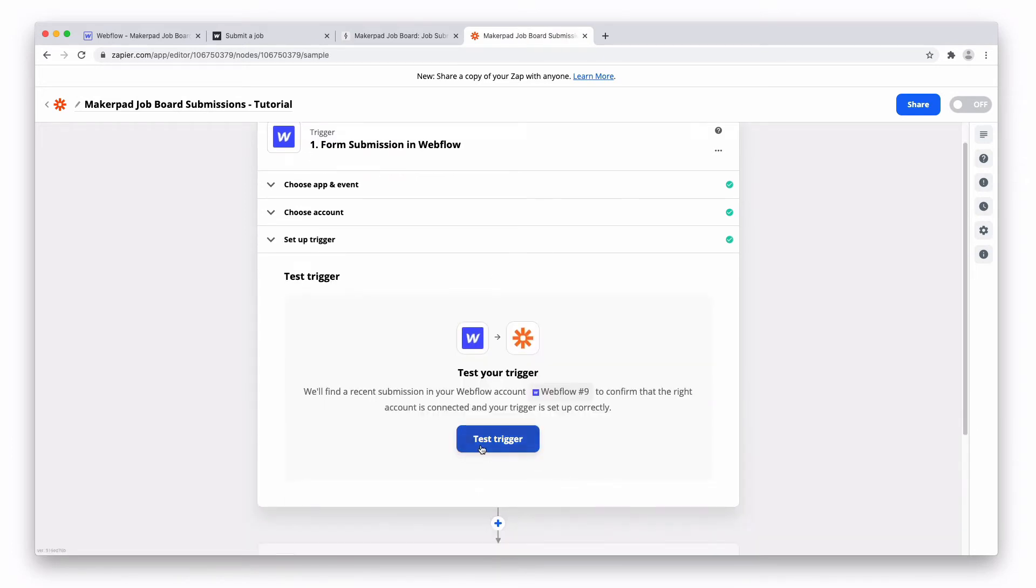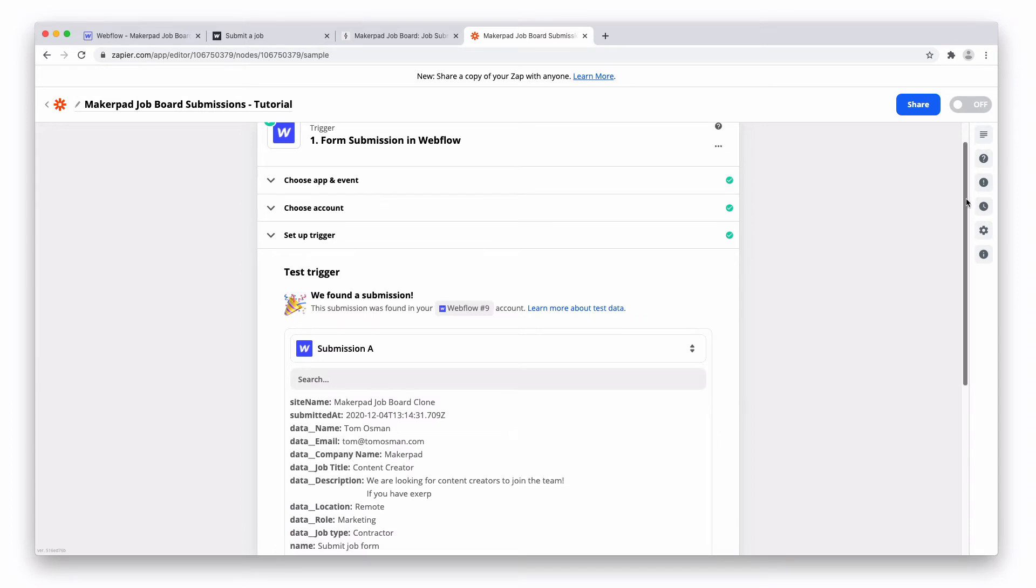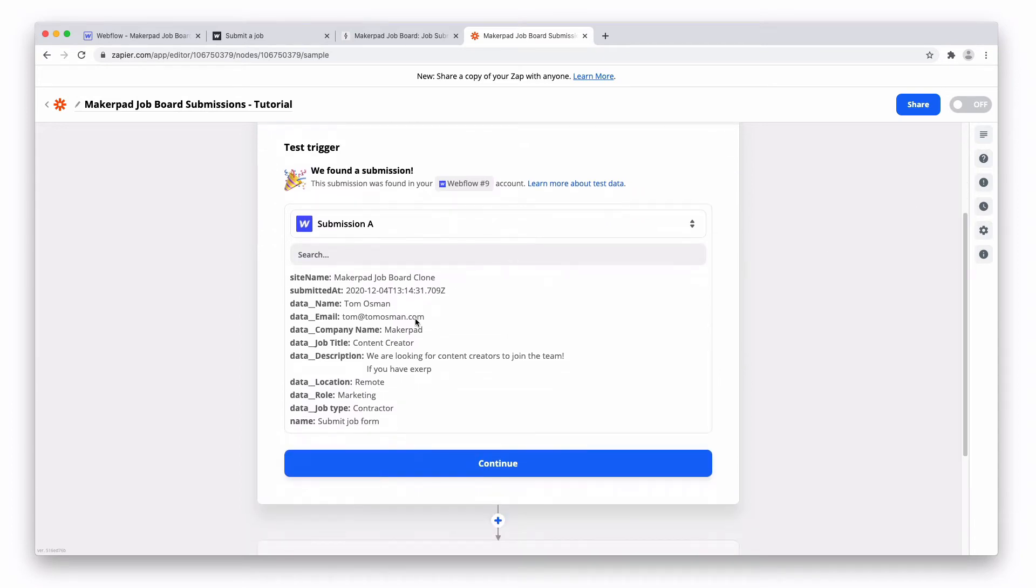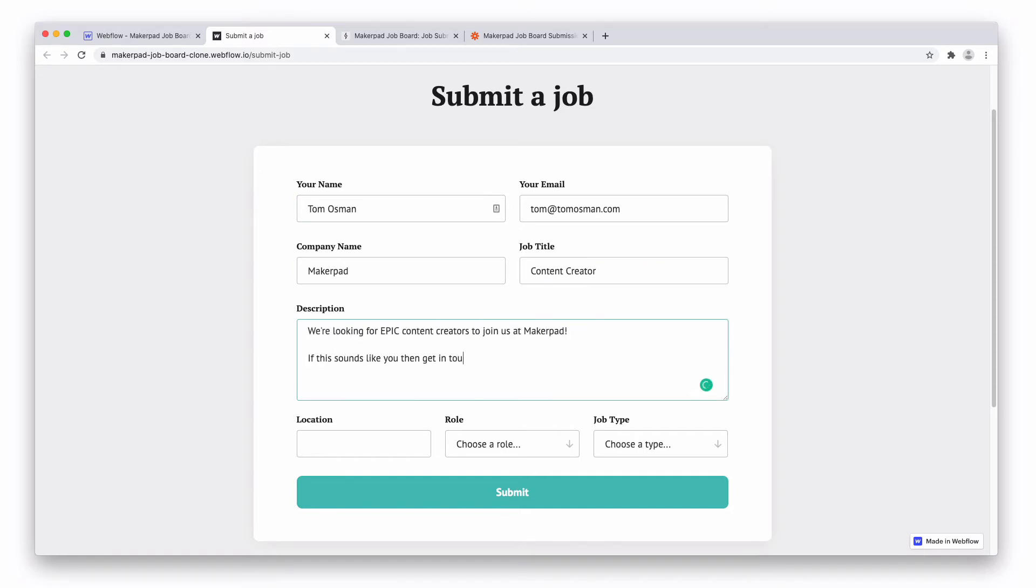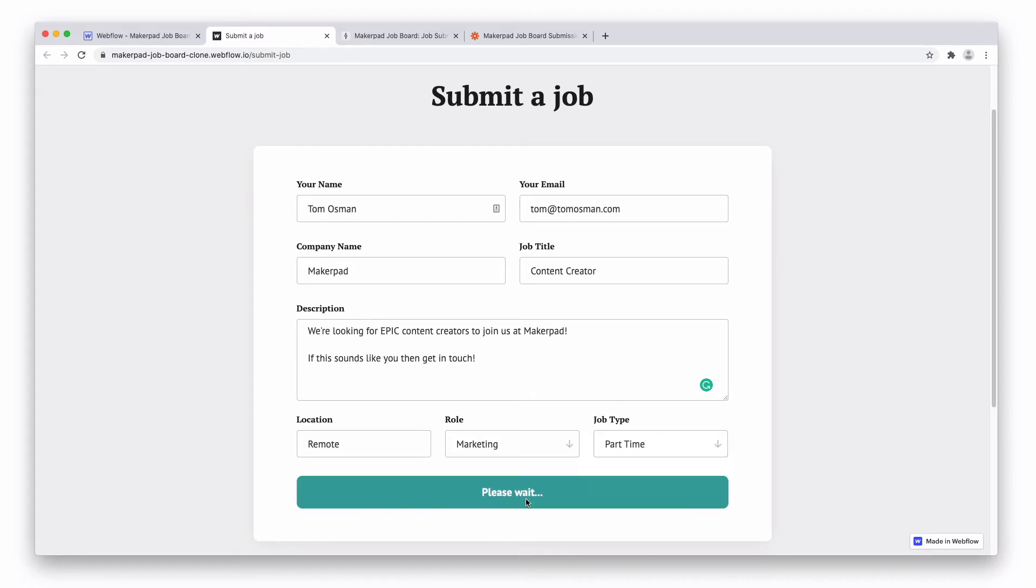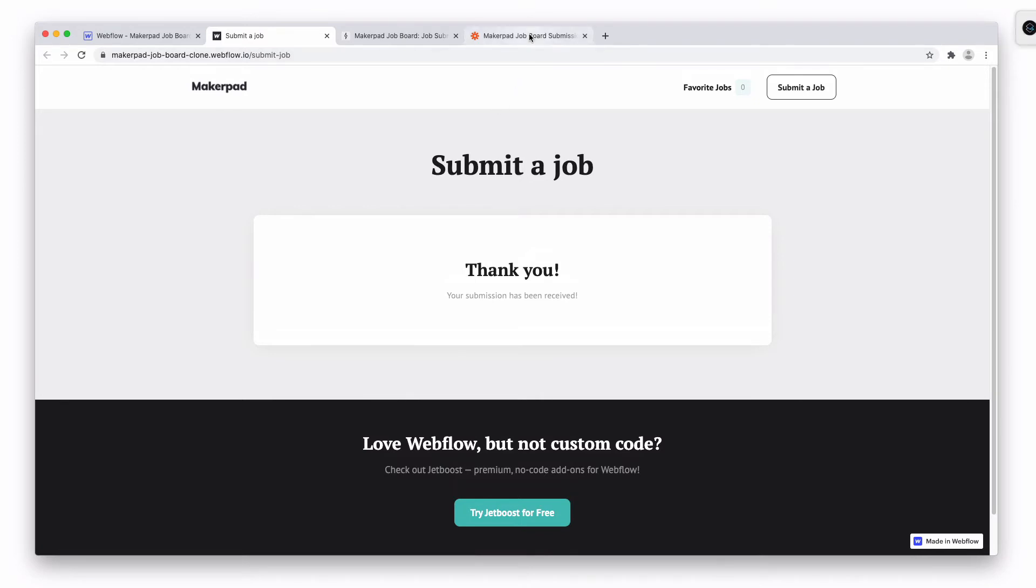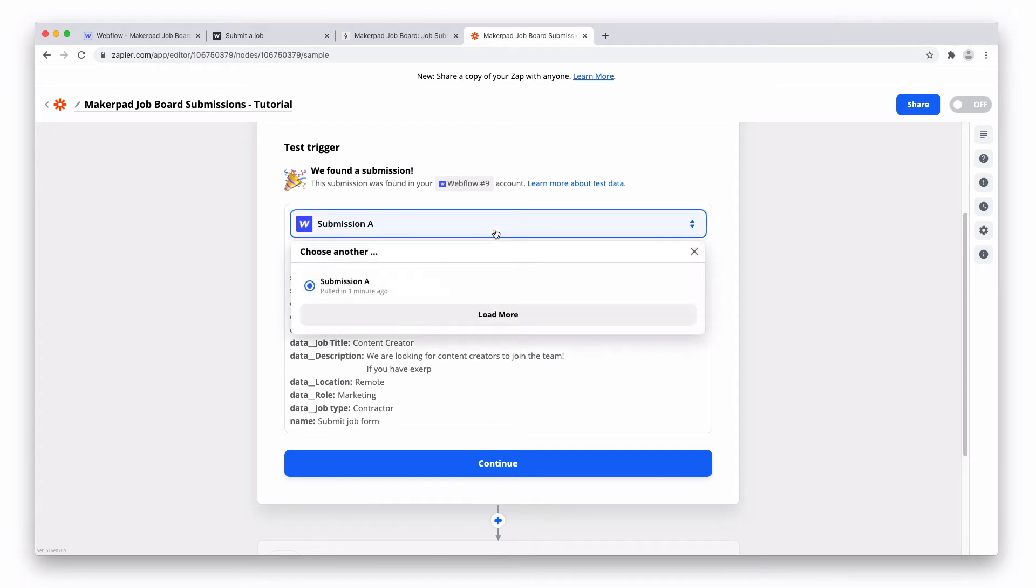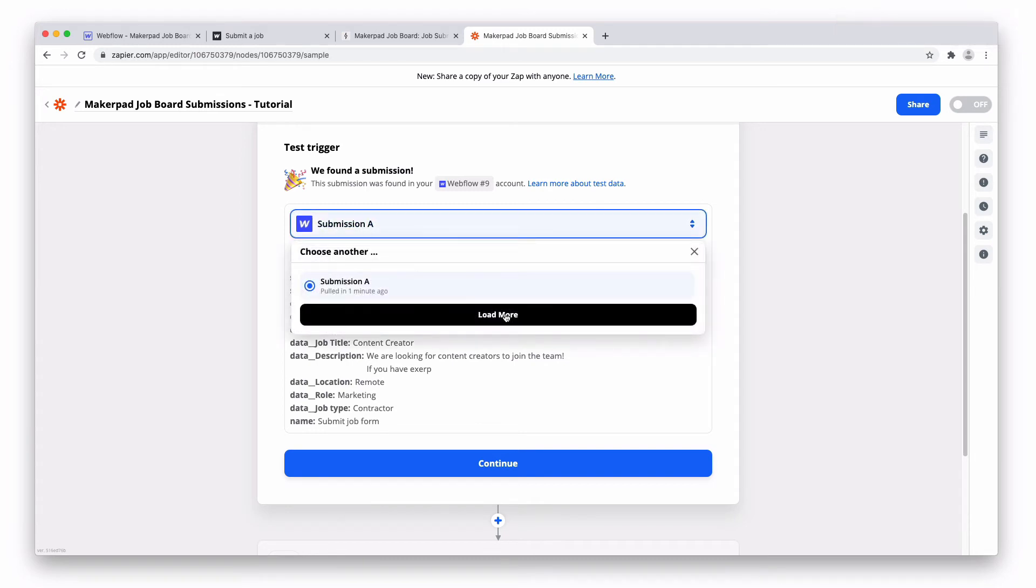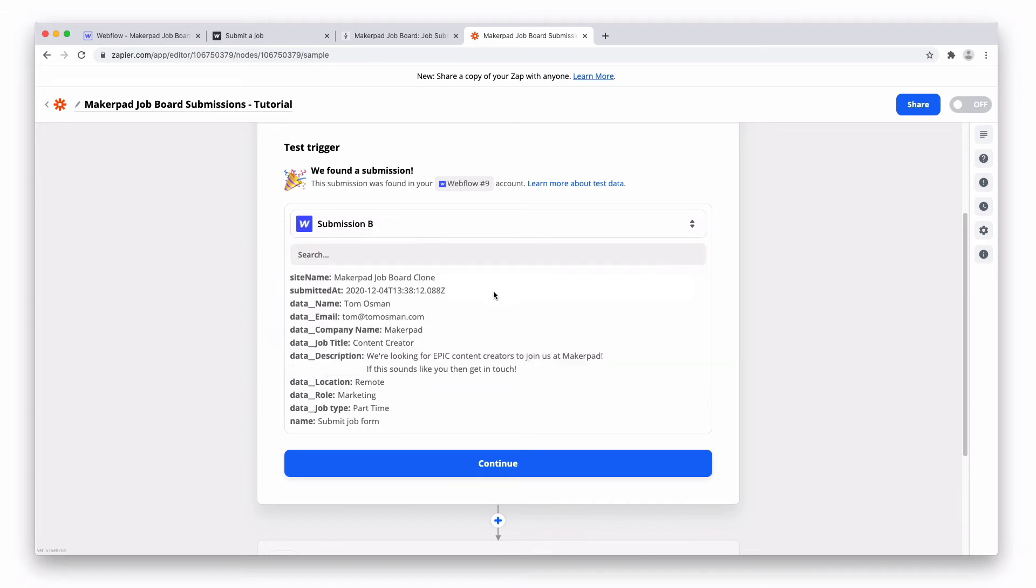Now you want to test the trigger. Pressing test trigger will hopefully bring up a result which you sent through previously. What we're going to do is fill it in again so you can see the new piece of information come through. Okay once you filled it in press submit. Great the submission has been received. Let's see if we can get that through to Zapier now. Press submission and press load more. Submission B and there we go. We're looking for epic content creators to join us at Makepad. Nice.